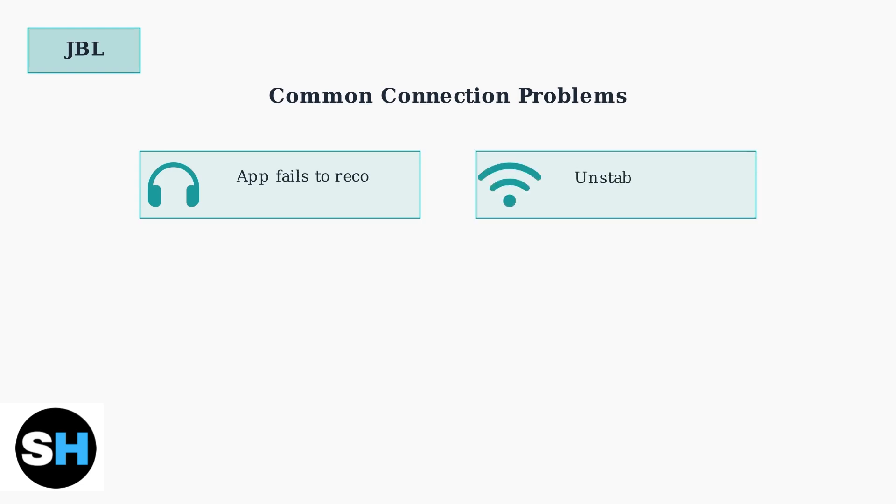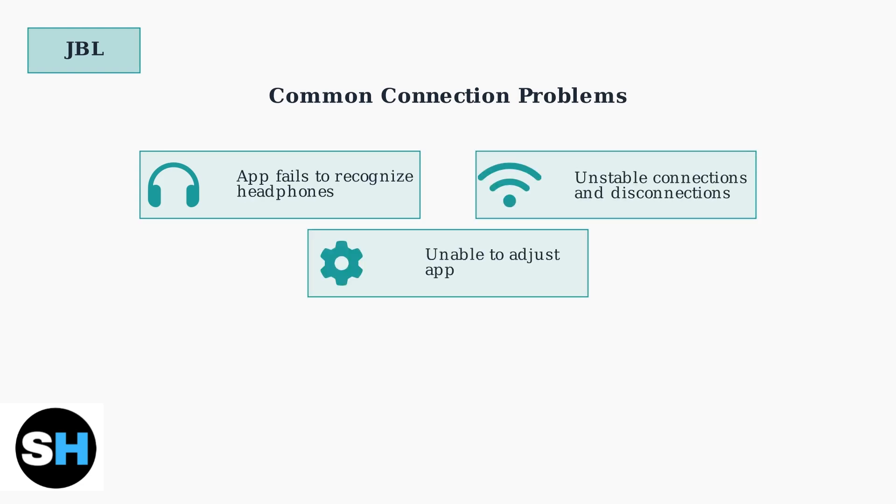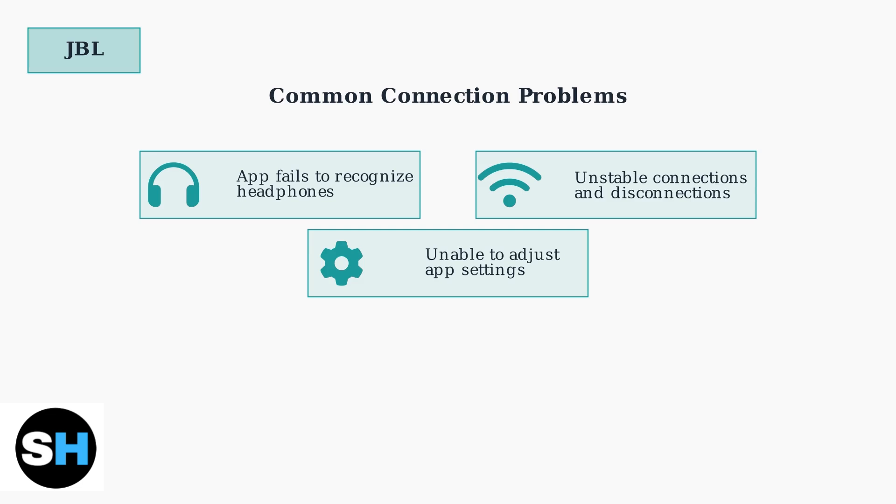The most frequently reported issues include the app failing to recognize connected headphones, experiencing unstable connections with frequent disconnections, and being unable to access or adjust settings within the app.